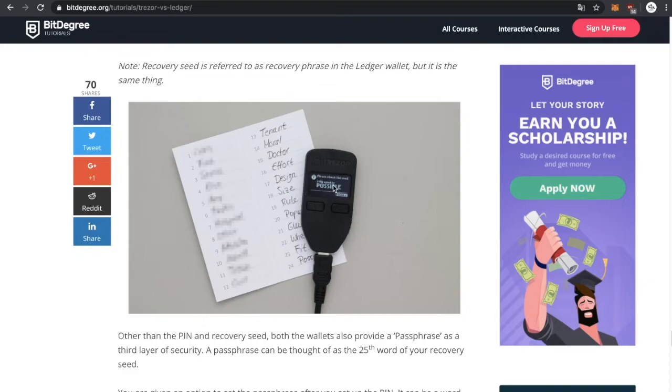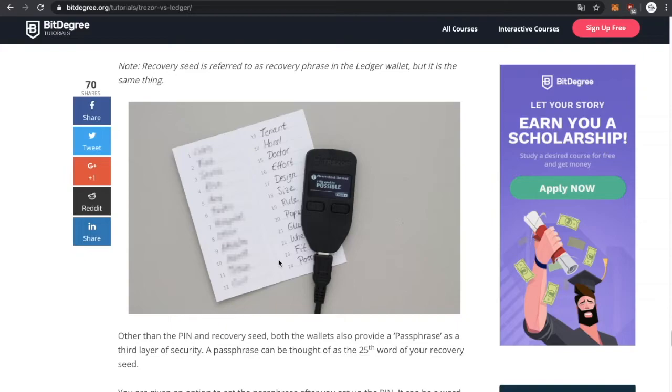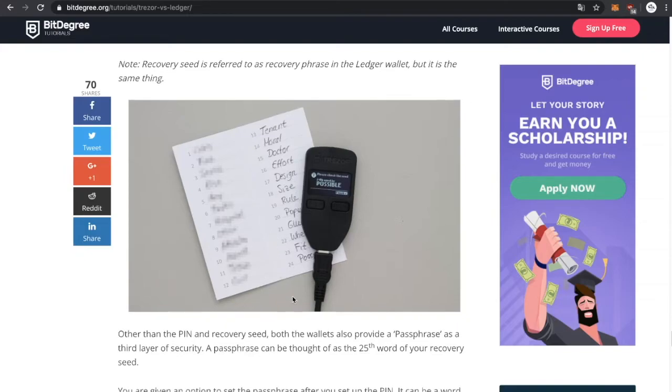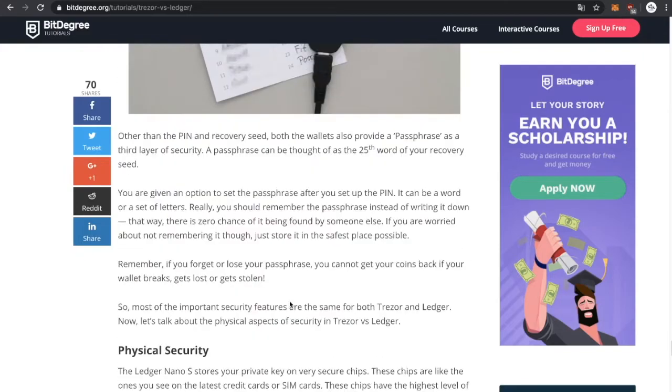When you are going to buy the hardware wallet and you're going to connect it to the computer, you are going to write down 24 words which you can never recover again. So that's why it's very important that you hide it in a safe place.